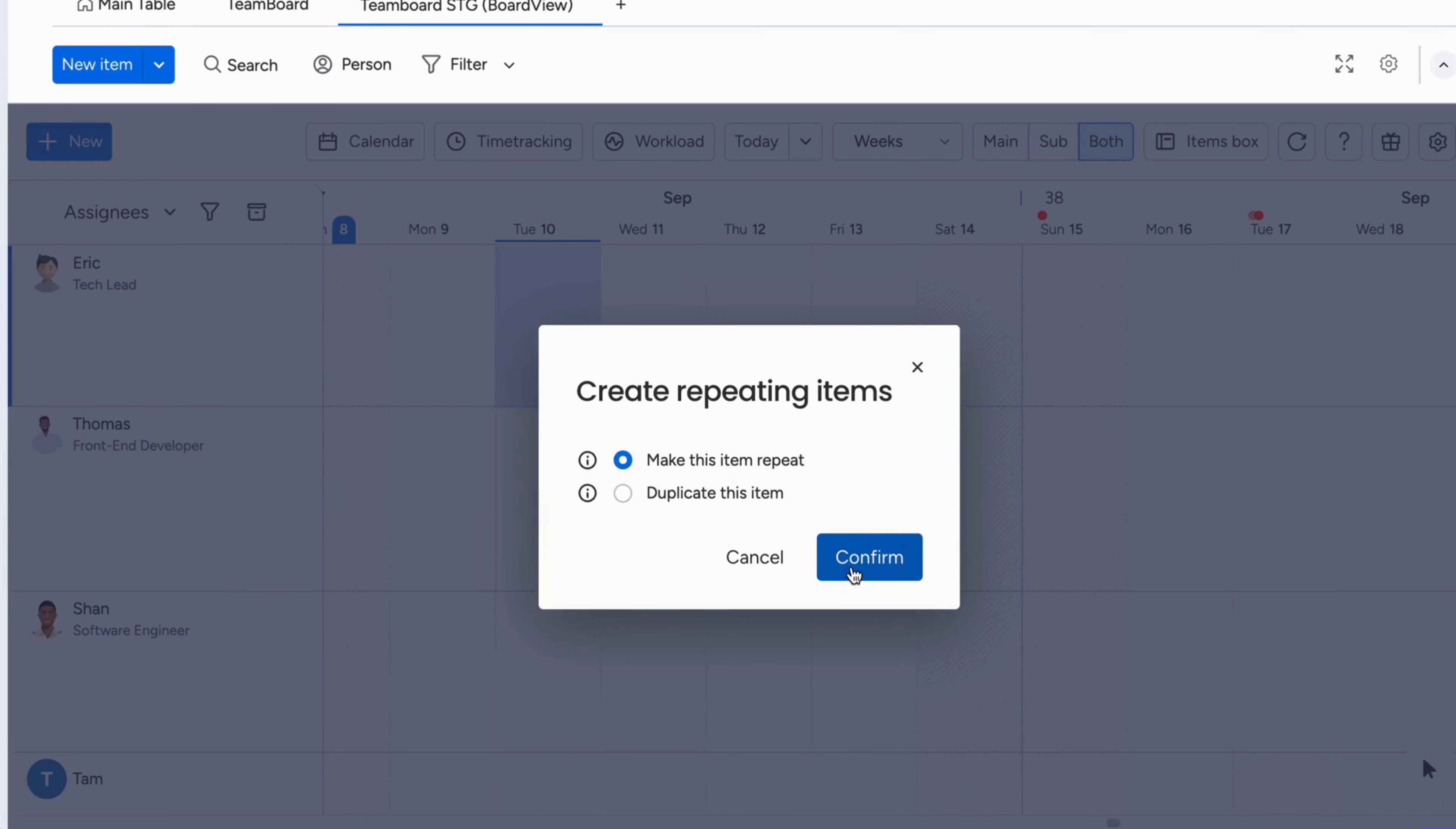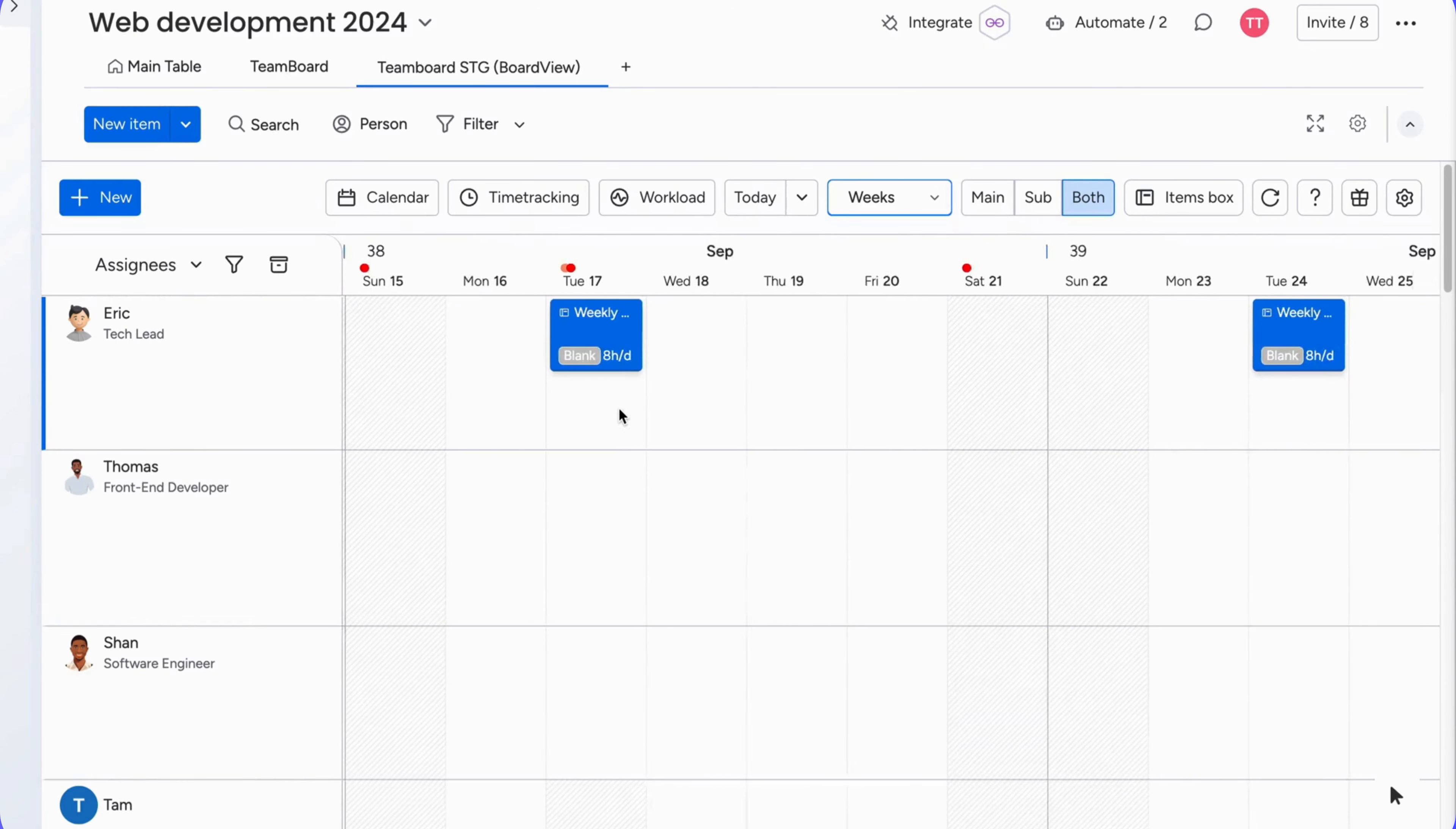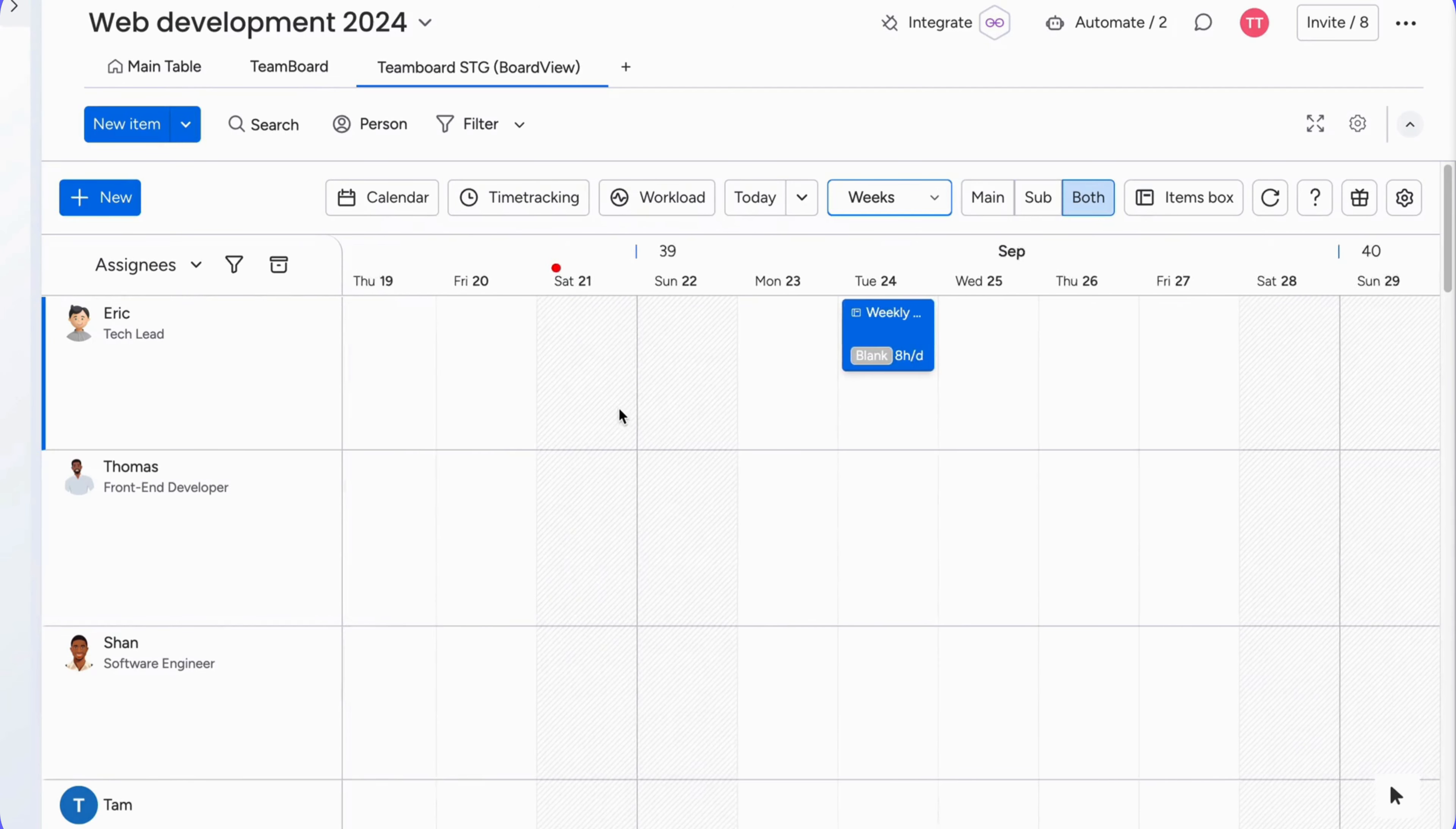Once you set it up, your recurring tasks will automatically appear in your project timeline. This means you won't have to manually enter the same tasks again and again. Everything is organized and on schedule.